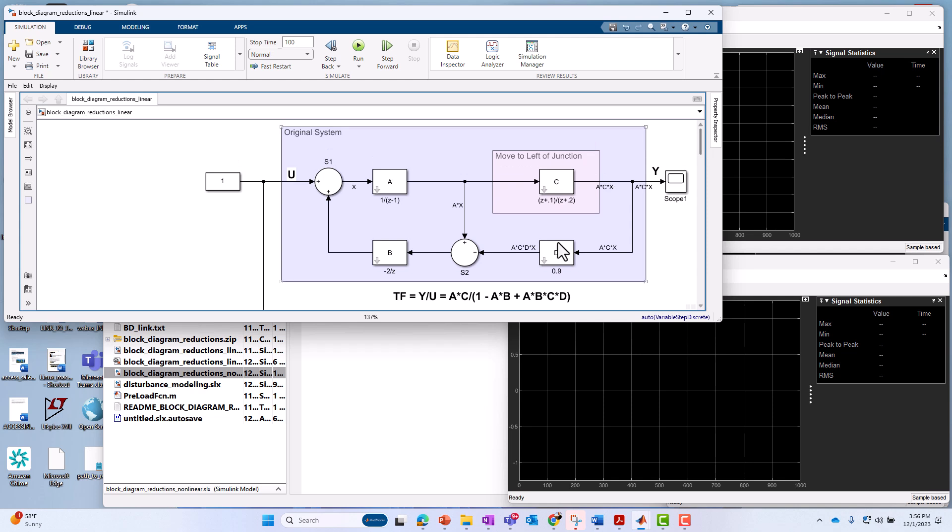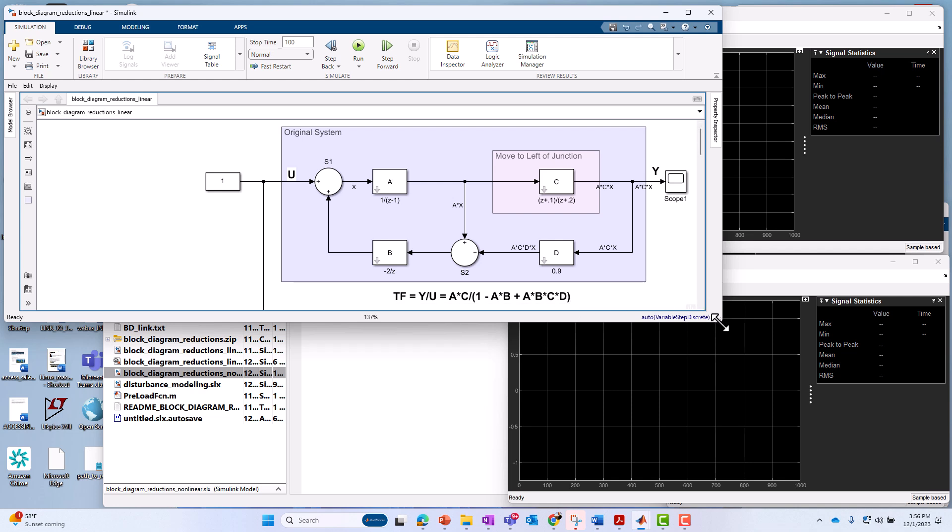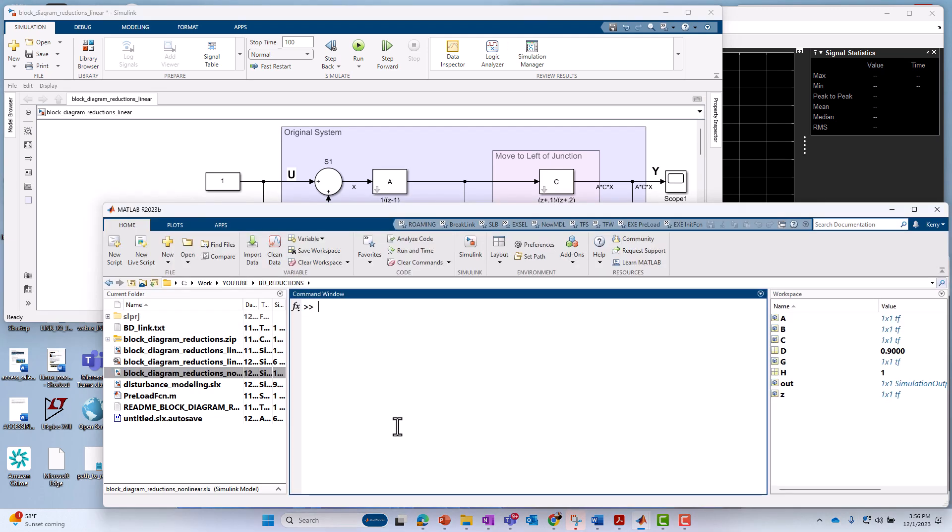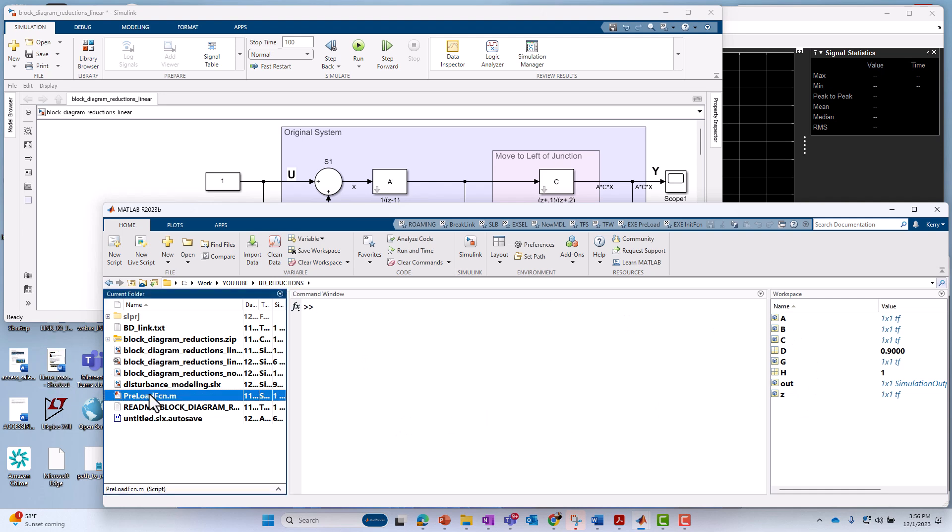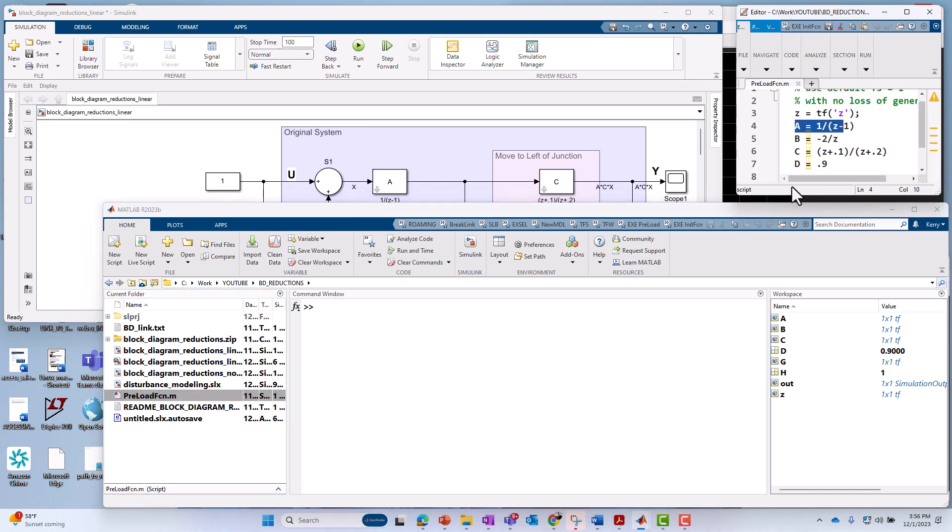Okay, and spoiler alert, the transfer function of the system from input to output, y over u, is as follows here: a times c over 1 minus a times b plus a times b times c, c times d. I should also, just to be thorough about it and clear, these A, B, C, D systems are not A, B, C, D state space matrices. These are just variable names that denote a linear time invariant system as described using Control Systems Toolbox. So what I did here was I have a MATLAB script. I call it preload function. I created a frequency variable z. So this is a discrete time implementation.